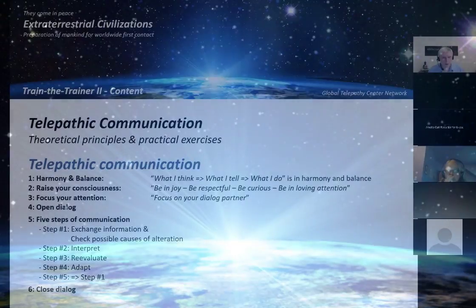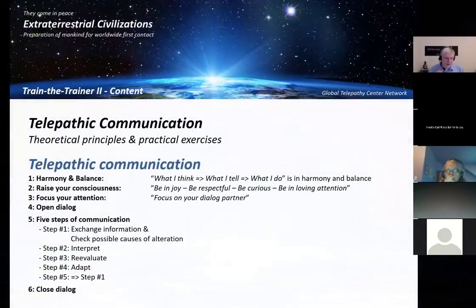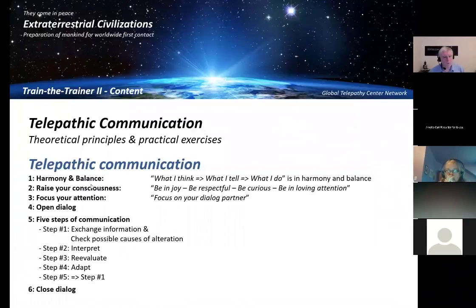Now we are moving more and more into the exercises, and here is a summary of what we are doing today. You see those six steps, and I would like to cover for a minute or two the first three steps.